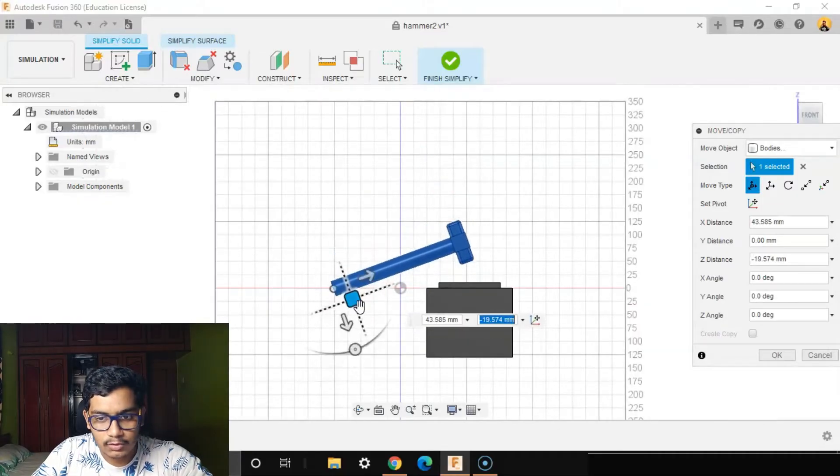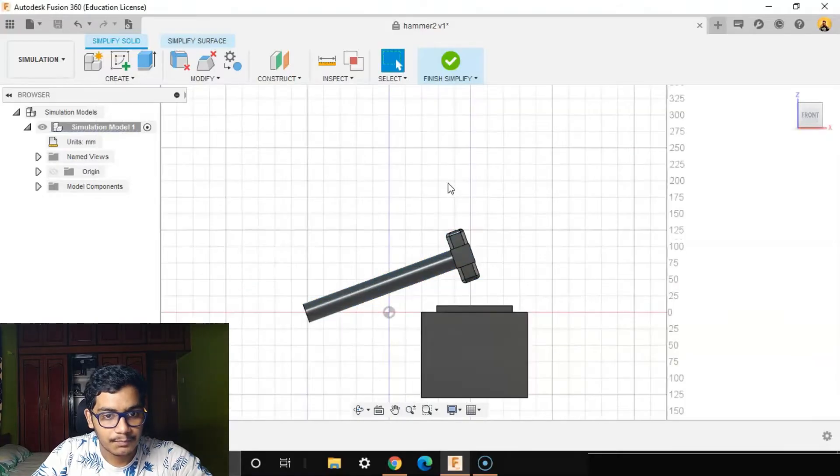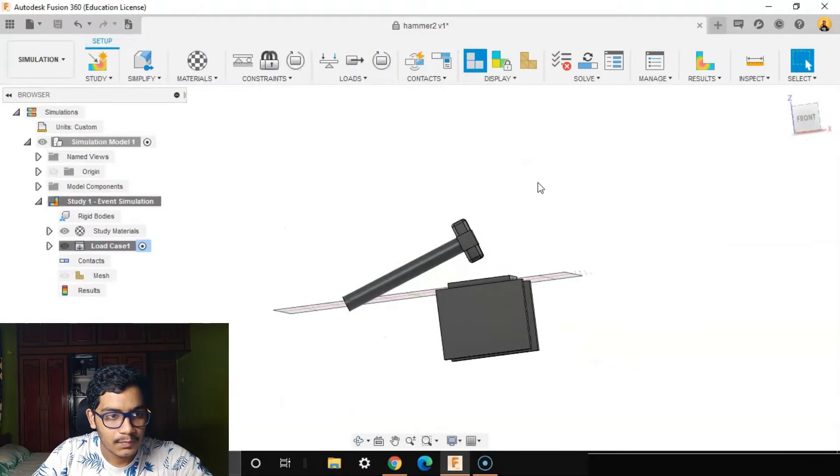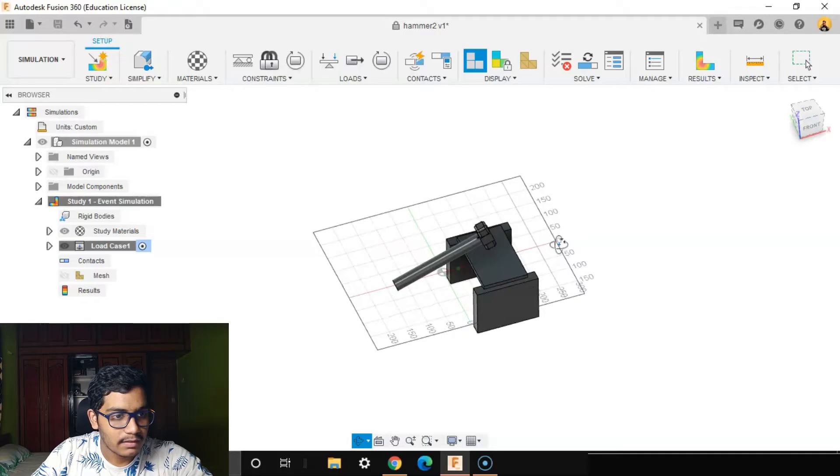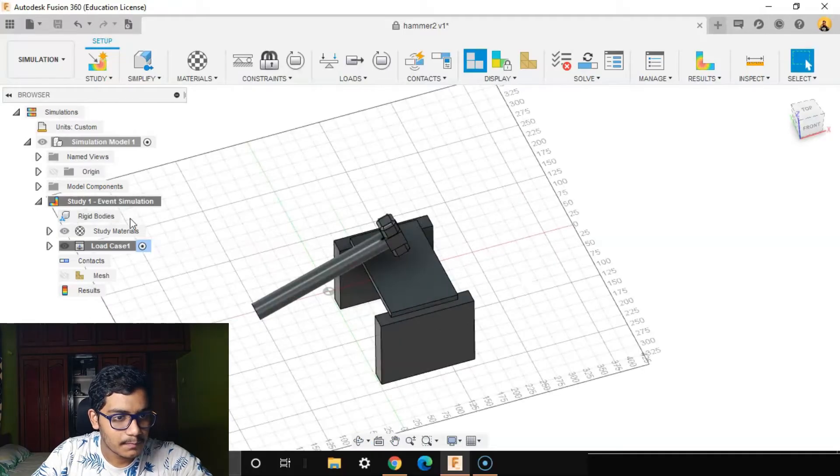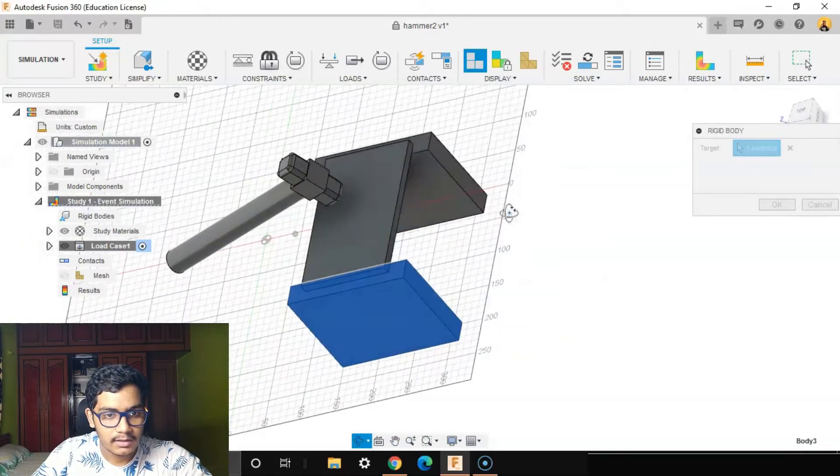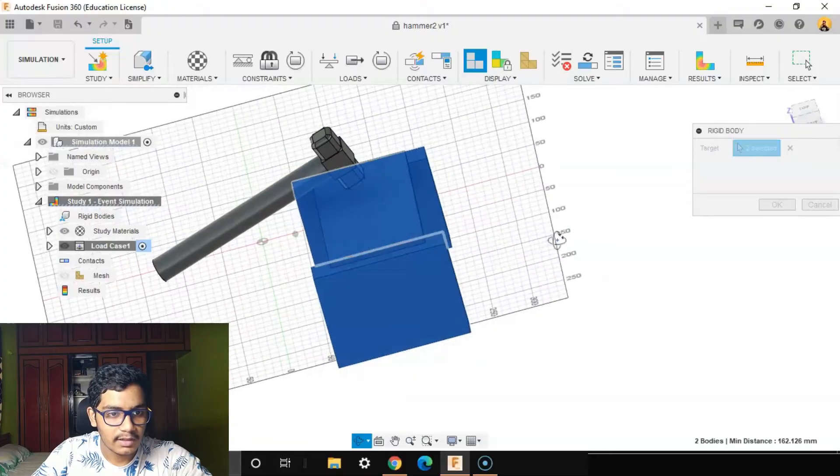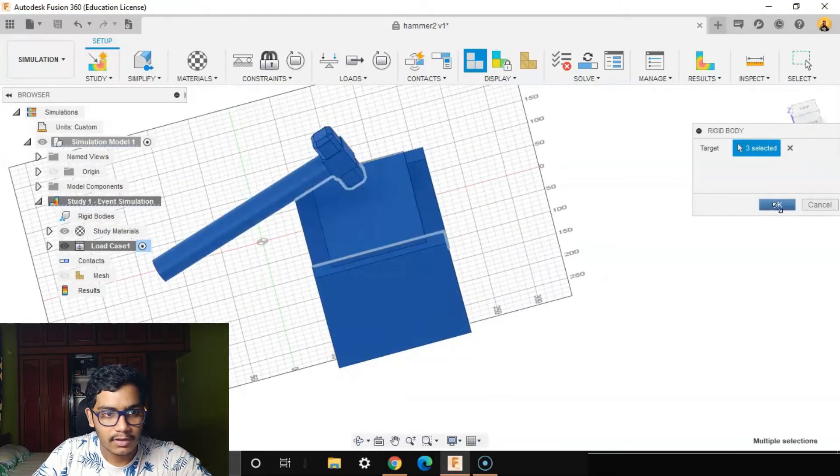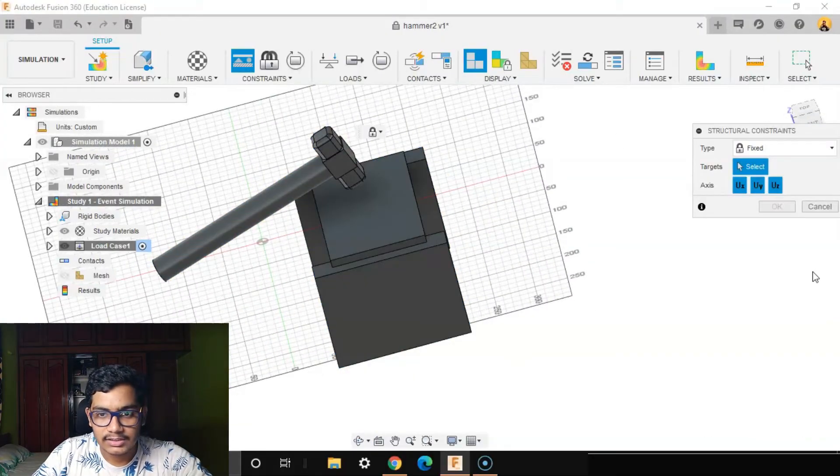I'll select my rigid bodies here. The rigid body will be the two tables here as well as the hammer. I'll go to my structural constraints and fix what all is required. I'll fix all these.